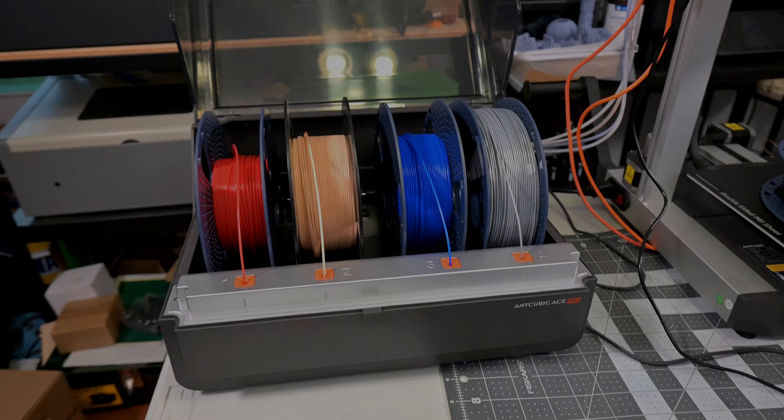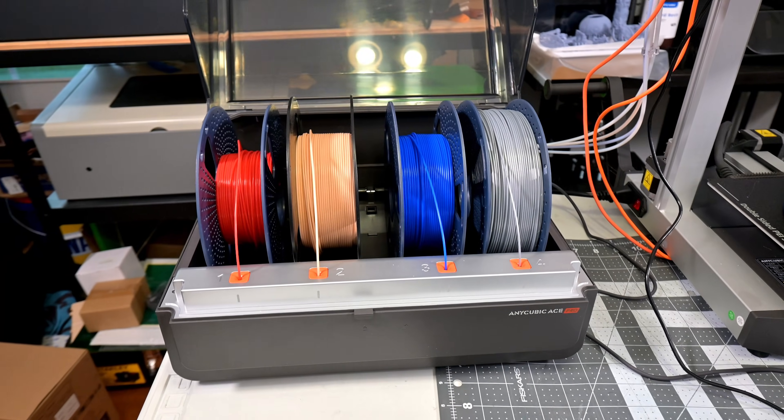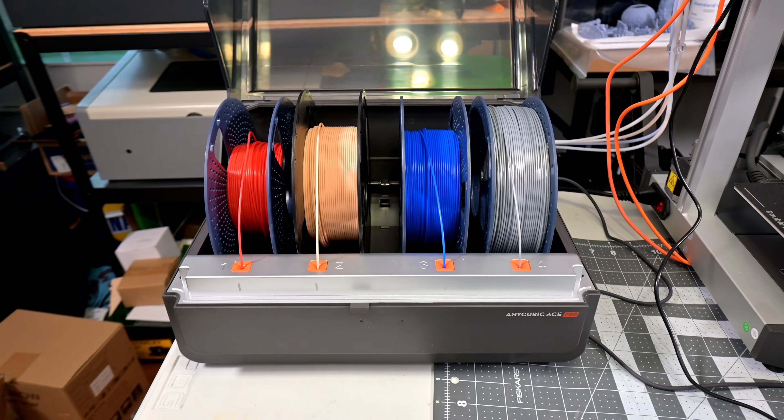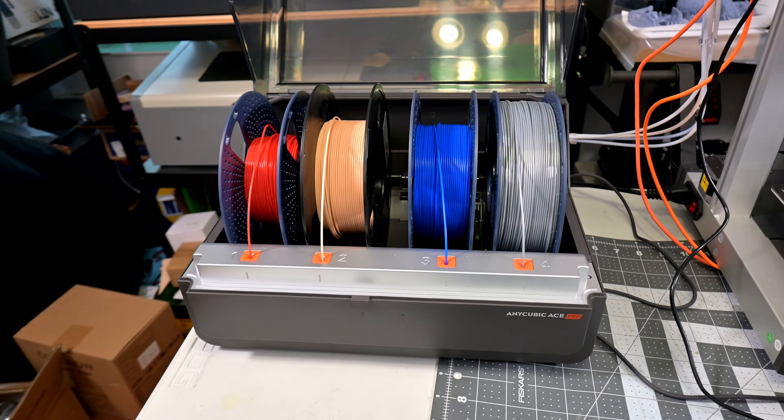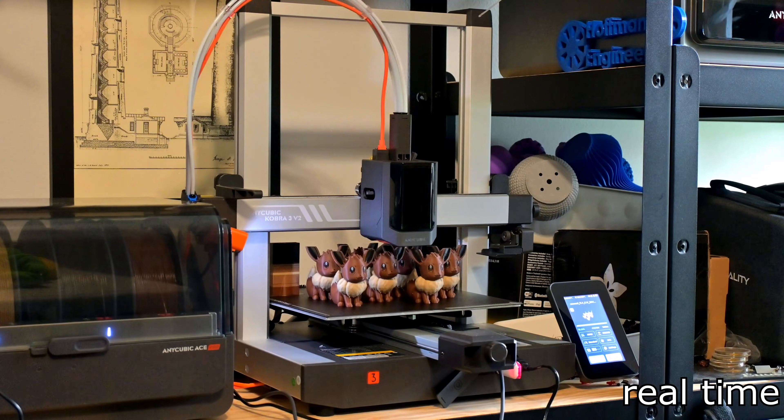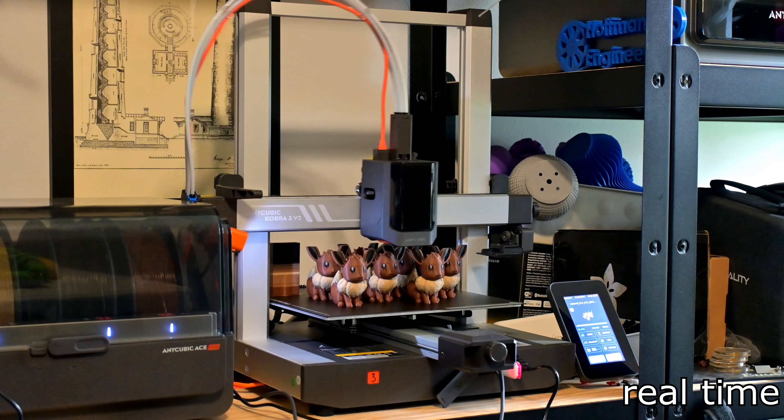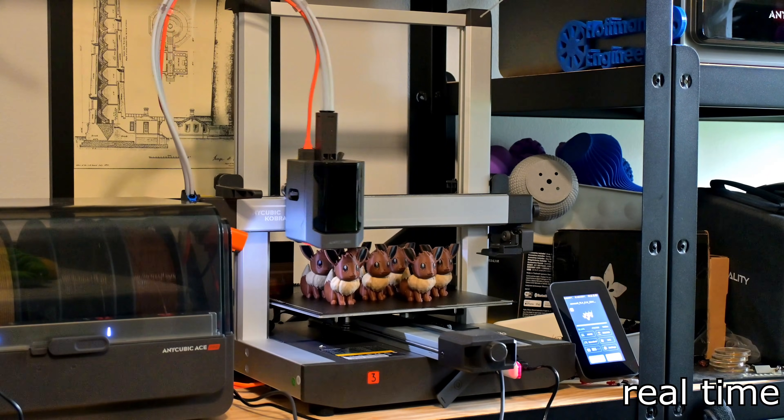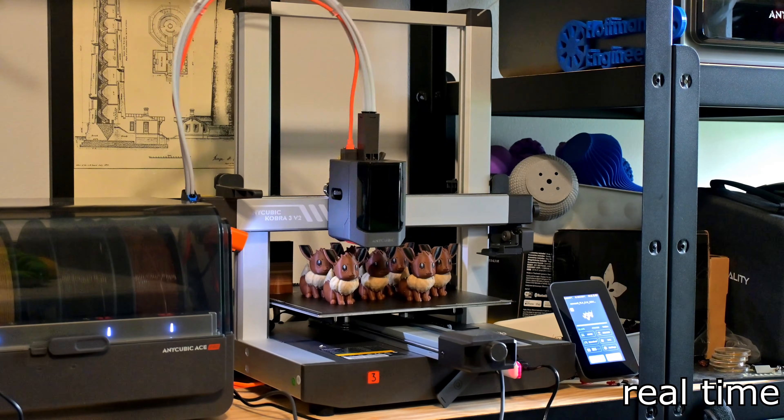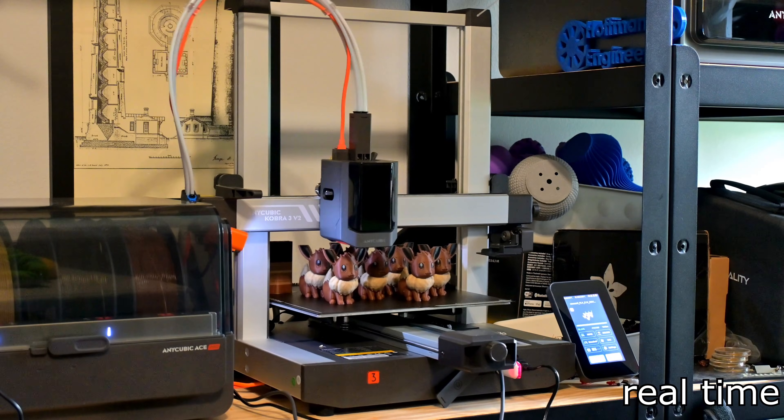Anycubic released their Ace Pro along with their Cobra 3 series of printers. It is a 4 spool filament holder that enables multicolored 3D prints, filament backup features, and is also a filament dryer.